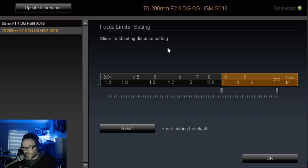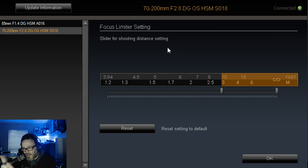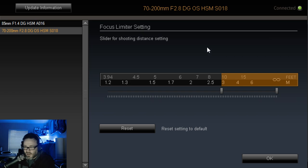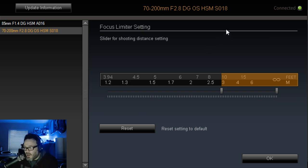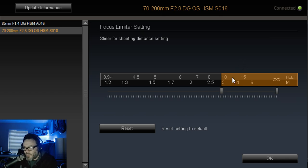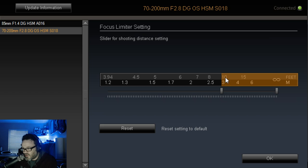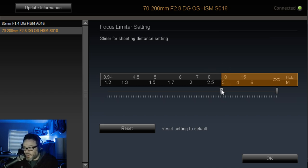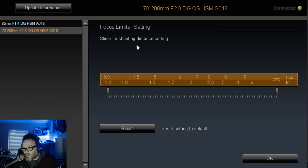So it allows you to kind of pinpoint that little small range that it will look for focus. So if you're a sports shooter or, you know, another way is like birds in flight, because they tend to get lost in the sky sometimes and things like that. And then the lens starts to hunt. This will allow your lens to only search at the distance you require. So I do think that's actually really cool. So I'm just going to leave that how it is though.